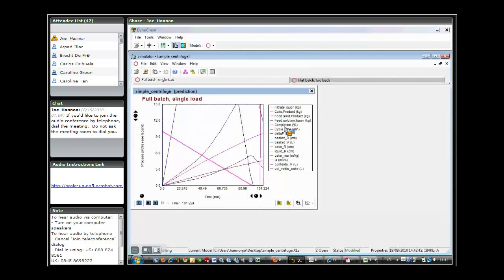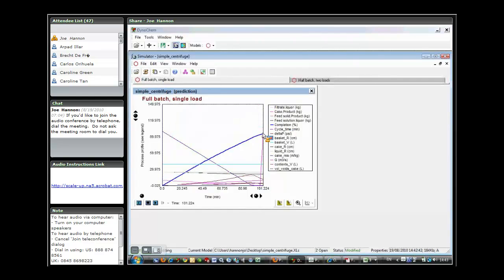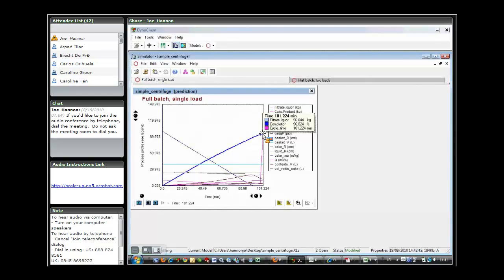There's a variable here called completion, which really looks at the proportion of the material, the total amount of material that we want to filter that has already ended up in the cake. You can think about that a little bit like a conversion-type calculation for a reaction. If we've managed to feed all the material and it's ended up in the cake, then we'll have a high score for completion.